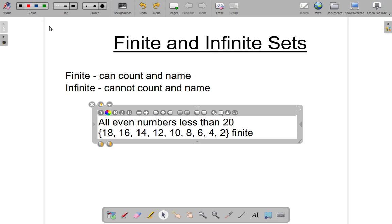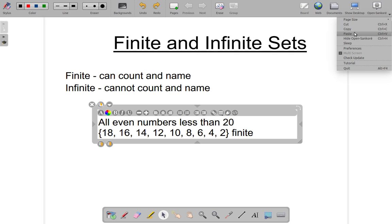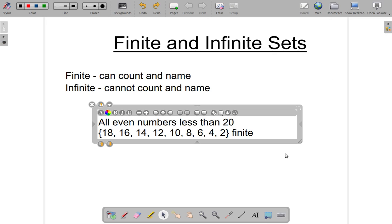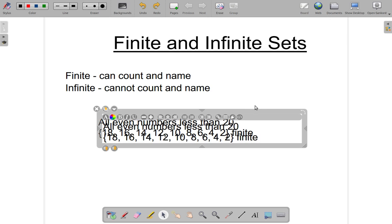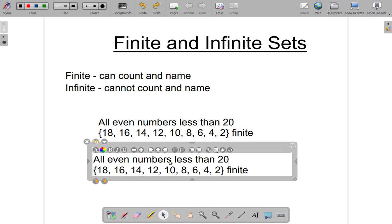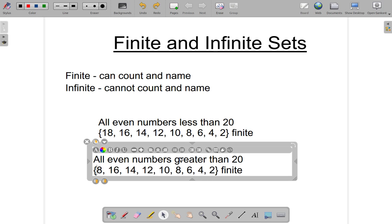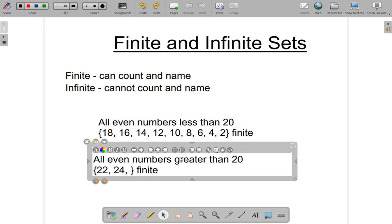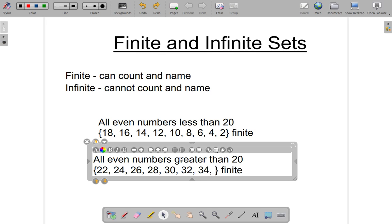Now let's do a little modification. Suppose I say I want all the even numbers that are greater than 20. Let's start listing and see where we end up. There's 22, 24, 26, 28, 30, 32, 34 — but think of it: where will it all end?